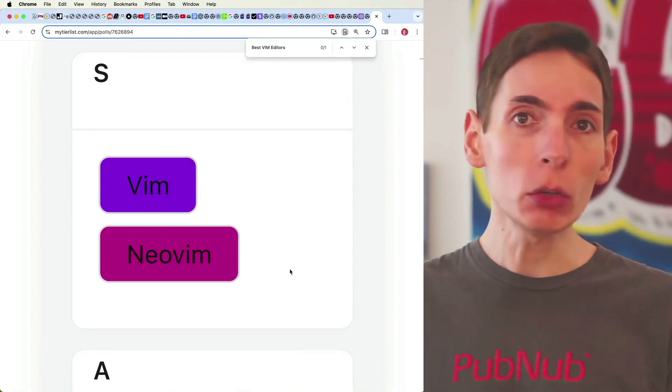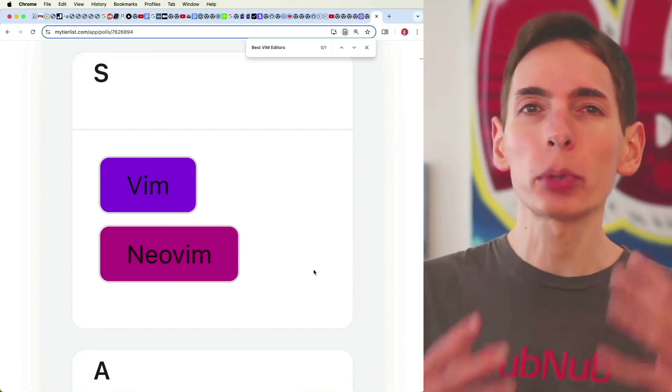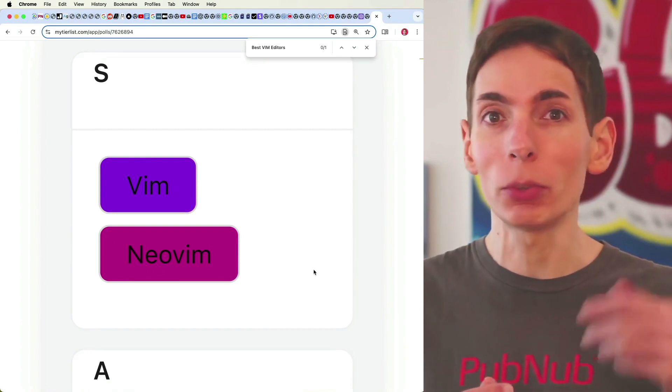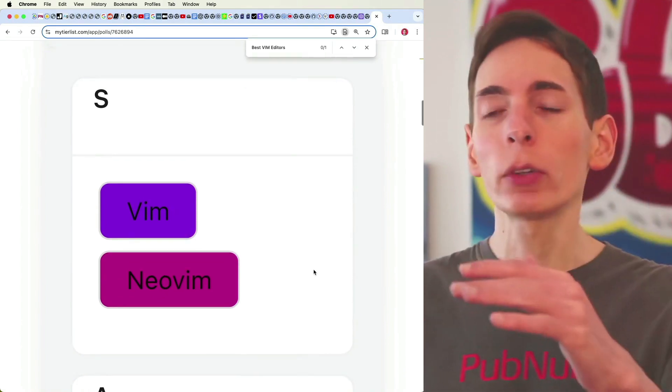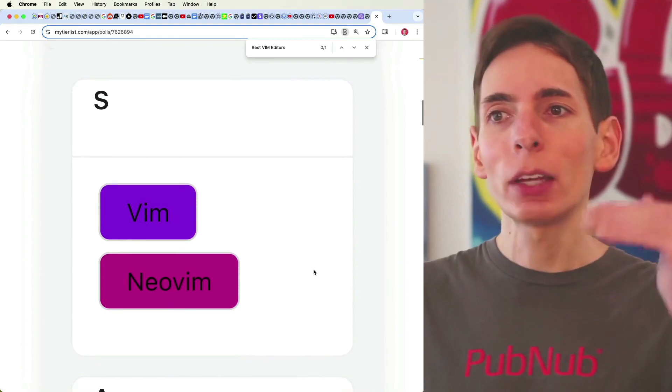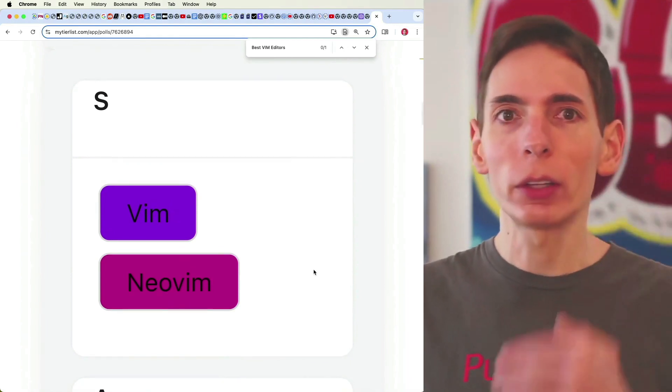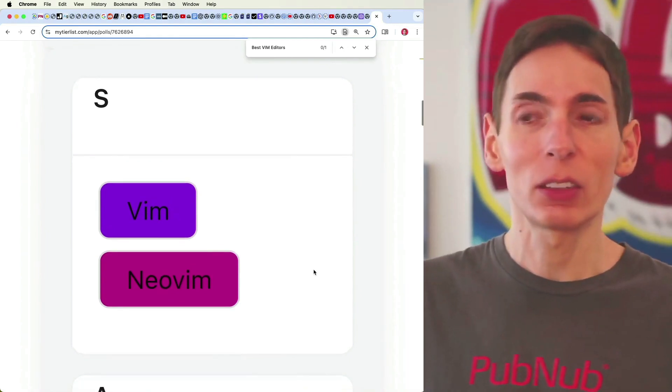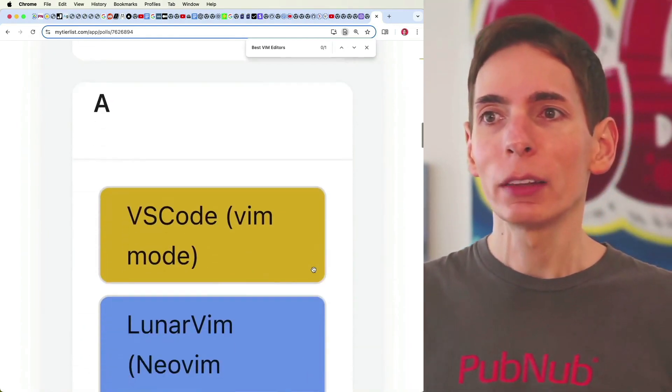And you've got NeoVim, which has a better plugin ecosystem. It's easier to develop plugins. I put these two at the top because they are the standard to follow.